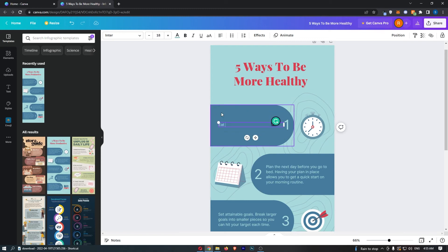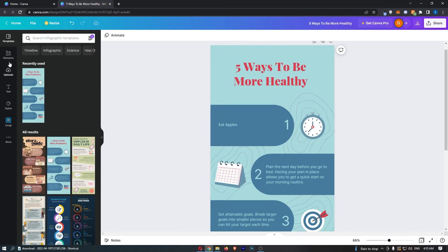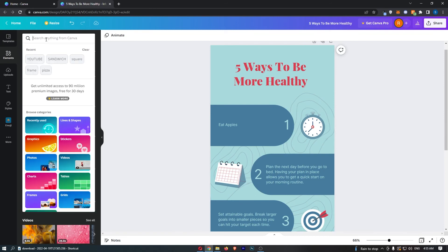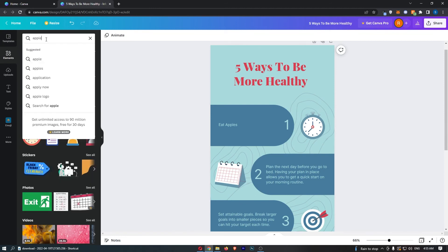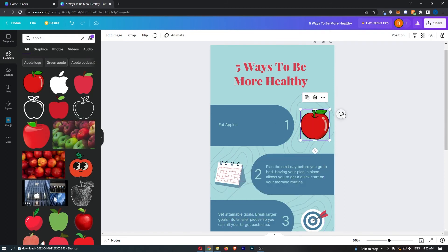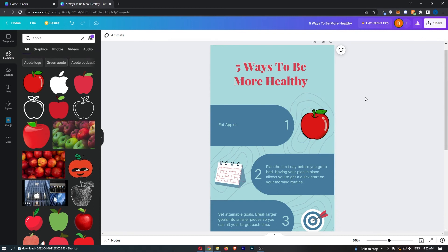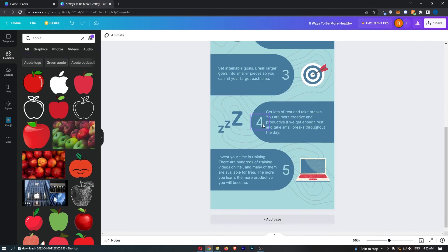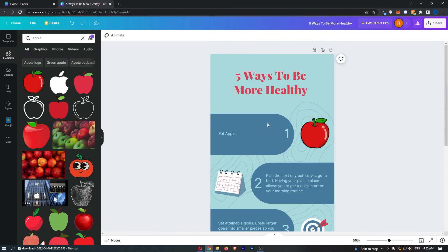Eat apples and then what we can do is literally grab if we come to elements grab a picture of an apple and add this in. So just like that we can add a picture of an apple in and then we can go down and customize each one of these to exactly what you want.